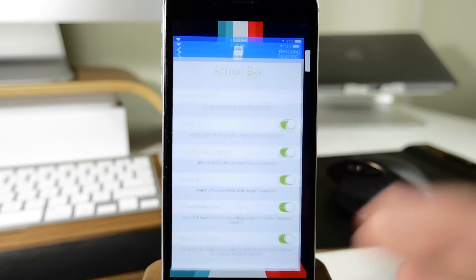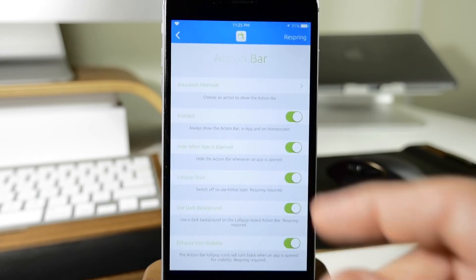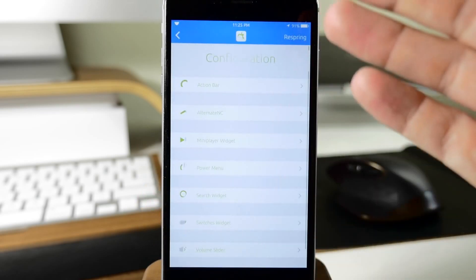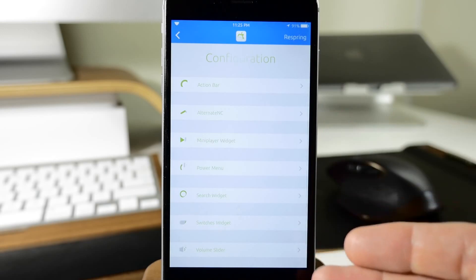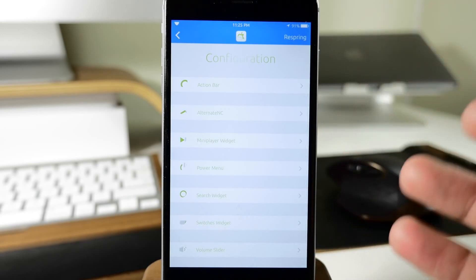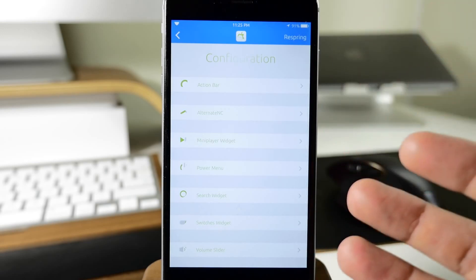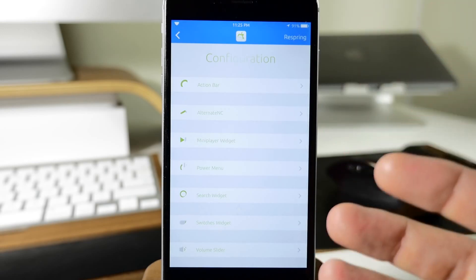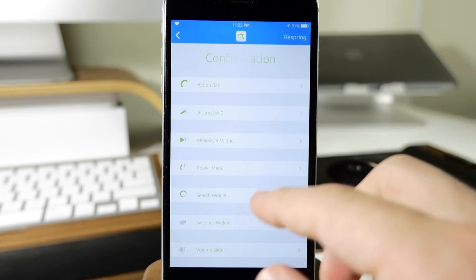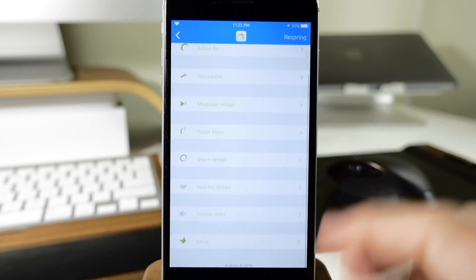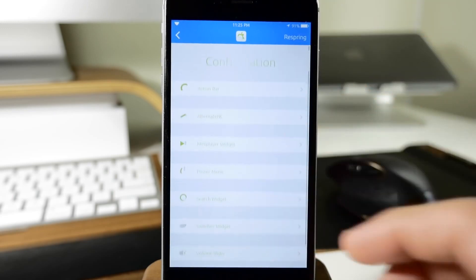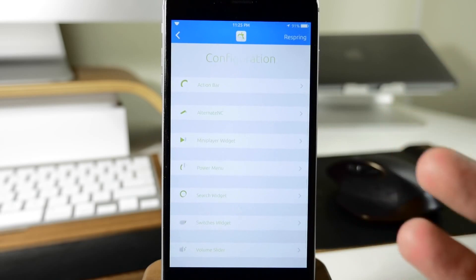I want to jump into the settings here to show you how this is all set up. You can see we have our configuration. Some of these changes will take effect after you respring your device, so you'll have to see when you go into each particular setting. I'm not going to go through every single feature here just because it's going to take a really long time.